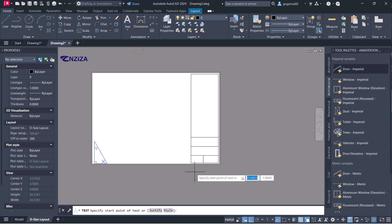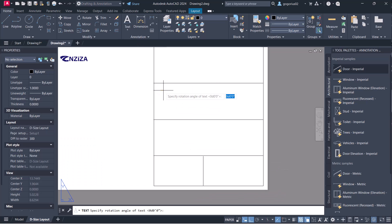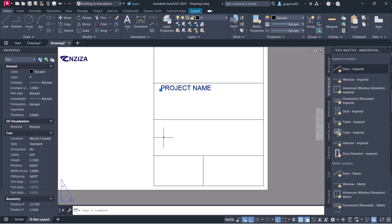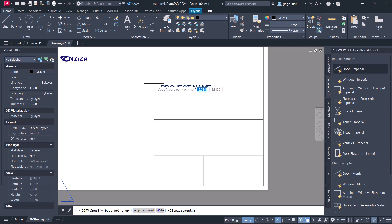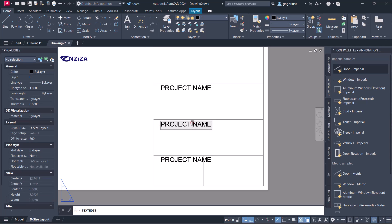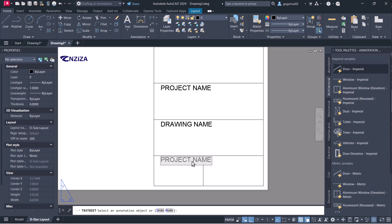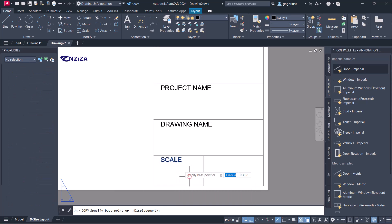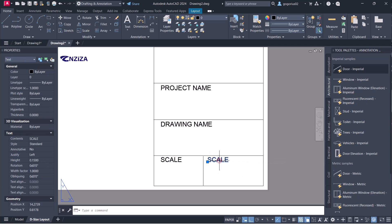Let me use a single line text. Let's say 'Project Name'. I am going to copy this — change it to be, for instance, the drawing name. Then copy again and change it to be the scale. Copy again and let's say this one will be the date, for instance.